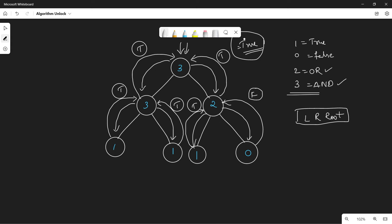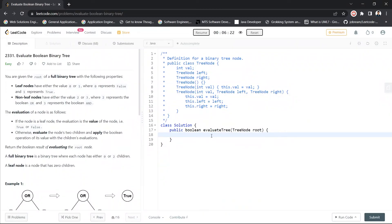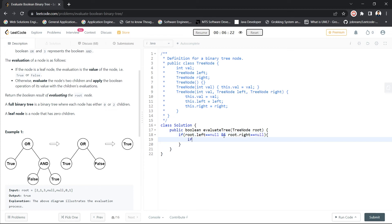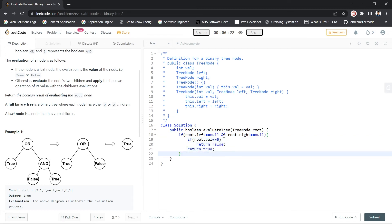This is how we evaluate the root node of the binary tree. Let's implement the code. We have a method called evaluateTree that takes the root node as a parameter. Since we're doing post-order traversal, we first check whether the current node is a leaf node. If root.left equals null and root.right equals null, it's a leaf node. If root.val equals 0, return false; otherwise return true.